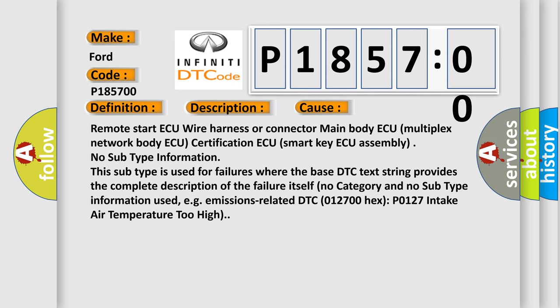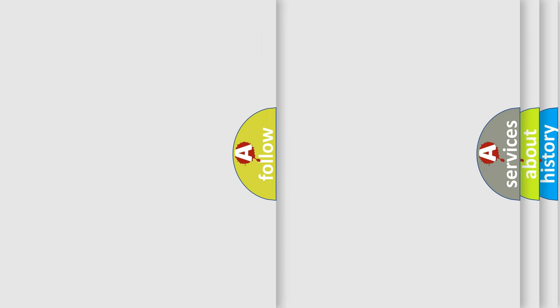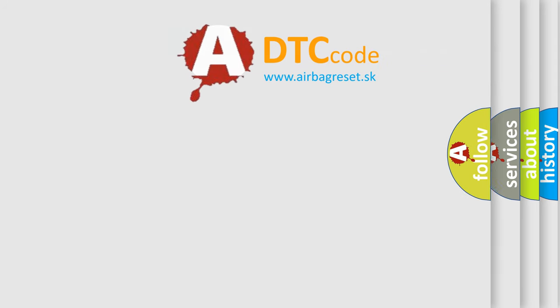DTC 012700, Hex P0127, intake air temperature too high. The airbag reset website aims to provide information in 52 languages.